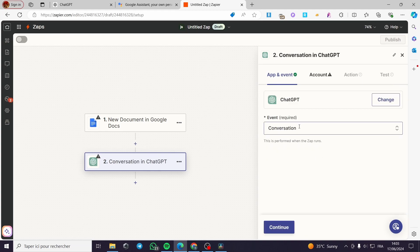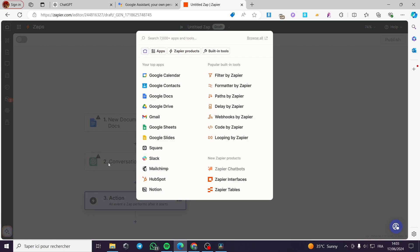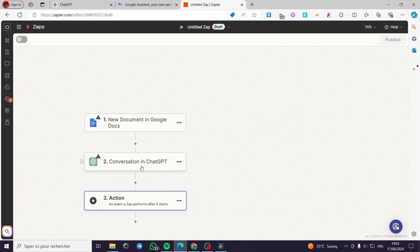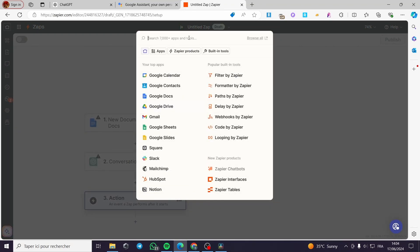I am going to click on 'Conversation' here — it will start a conversation with ChatGPT. When you create a new document in Google Docs it will trigger a conversation with ChatGPT, and you can see the return result right here. You can also go ahead and add another action — for example, Google Chats — so when the ChatGPT conversation is finished, it sends the result to Google Chats.